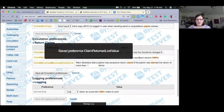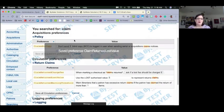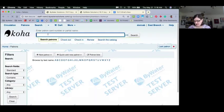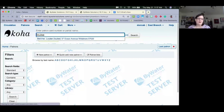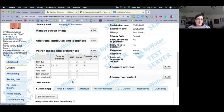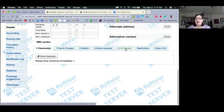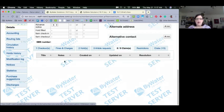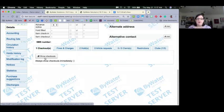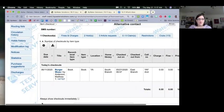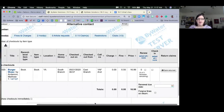Let's save and see how this works. I'll find a patron — Louise Belcher. Under their summary, we now have a Claims Returned tab in addition to the checkouts tab. In the checkouts list, there's a new column on the right: Renew, Check-in, and now Return Claims. I can mark an item as a claim return right from that column.